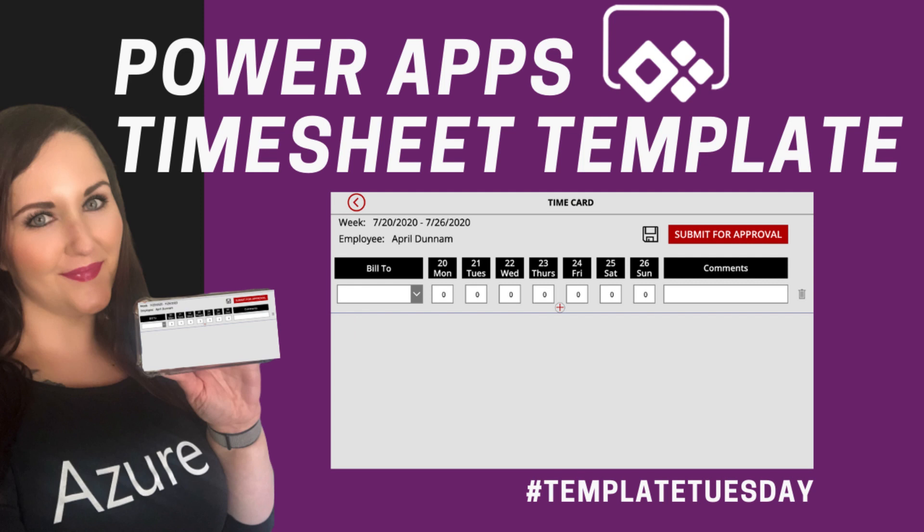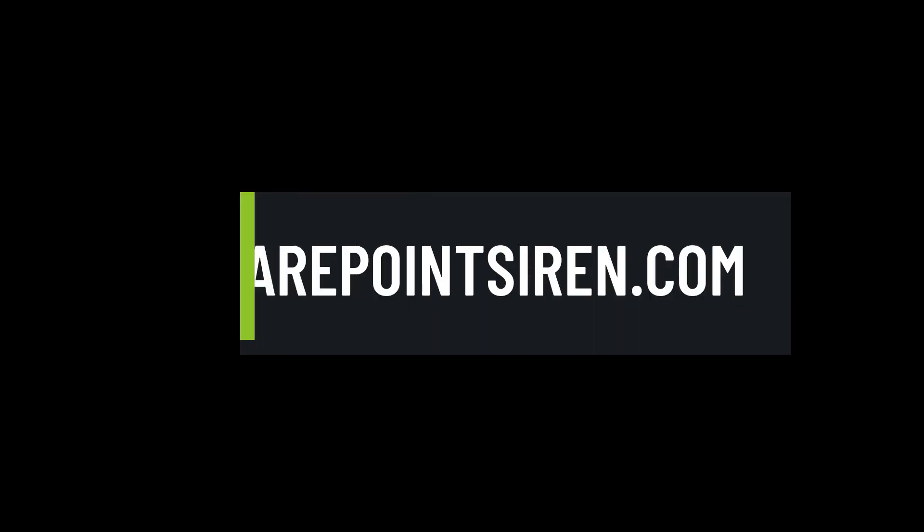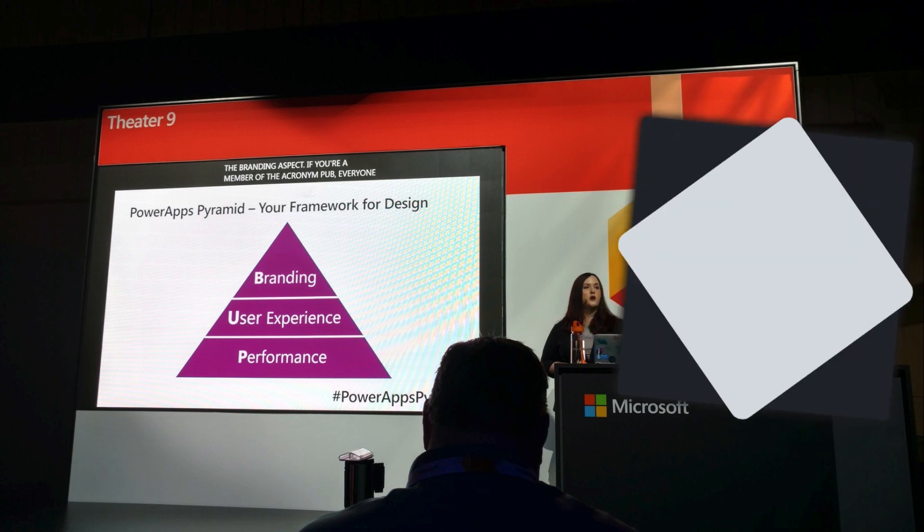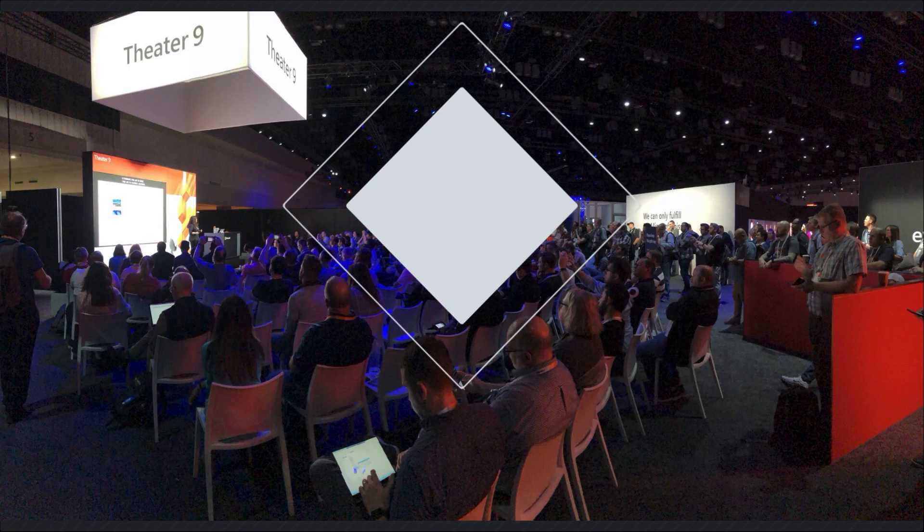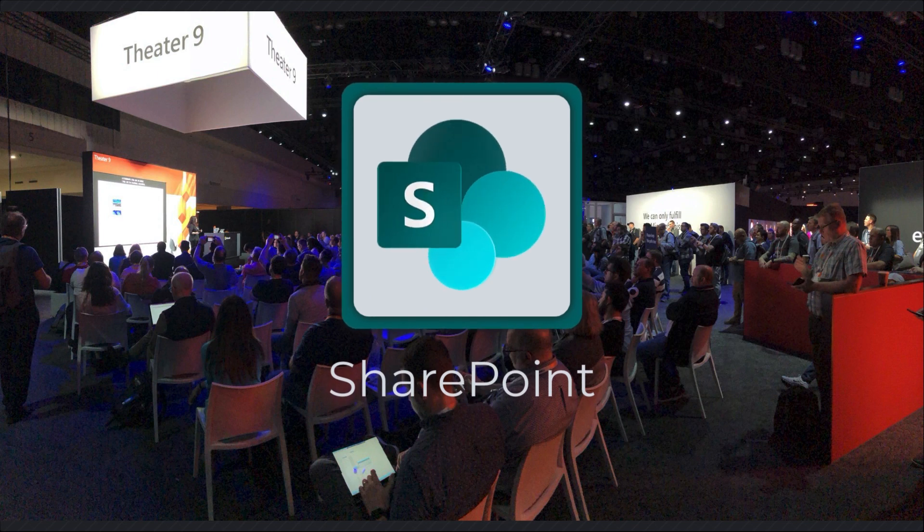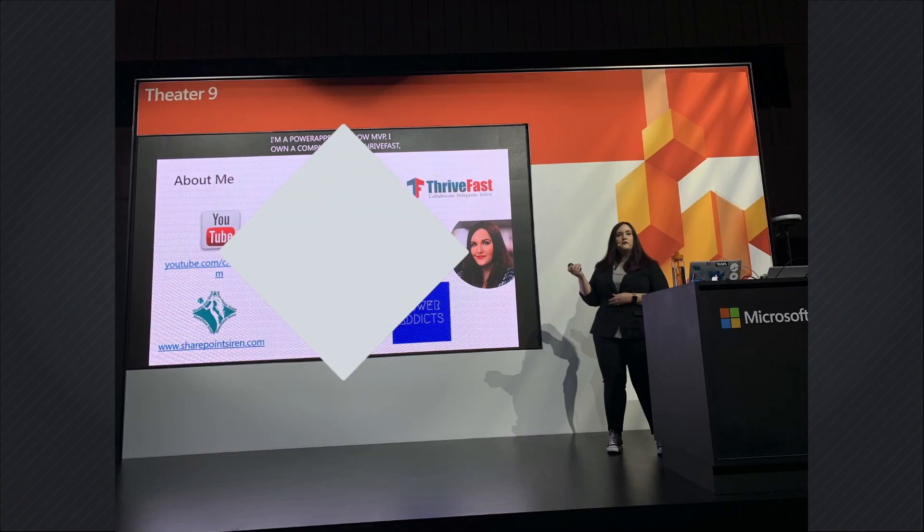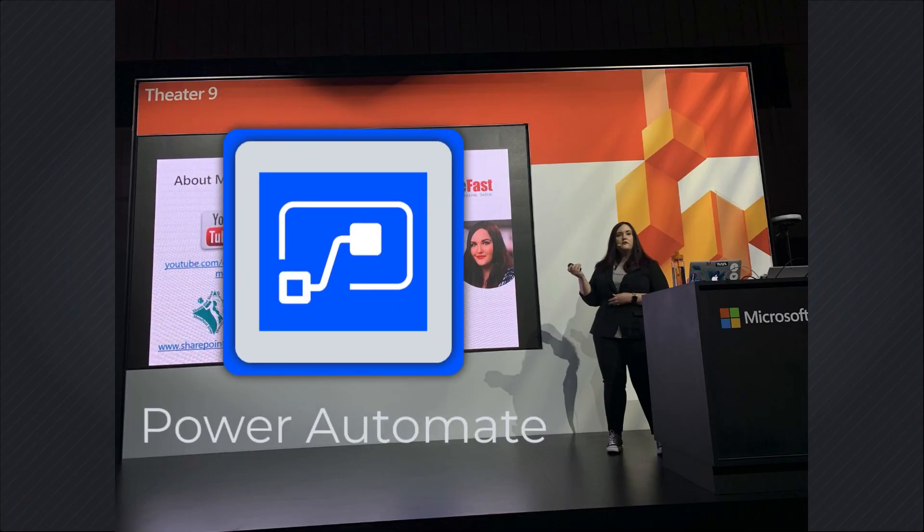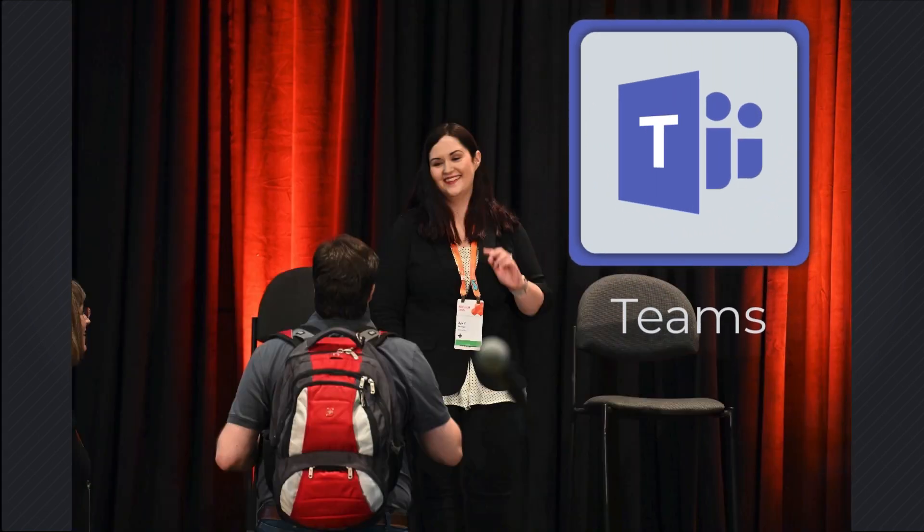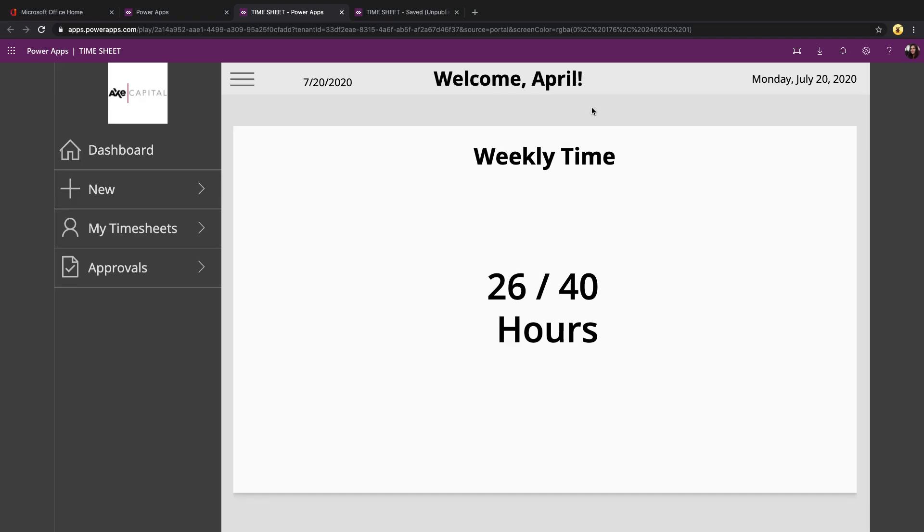But first, here's the intro. As usual, let's walk through the app first and see how it functions.